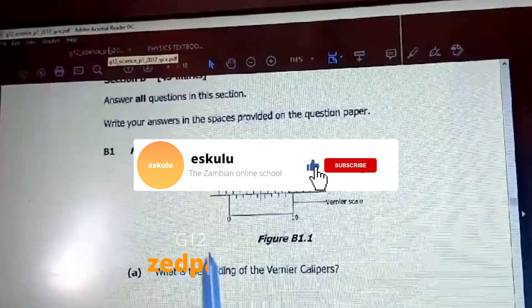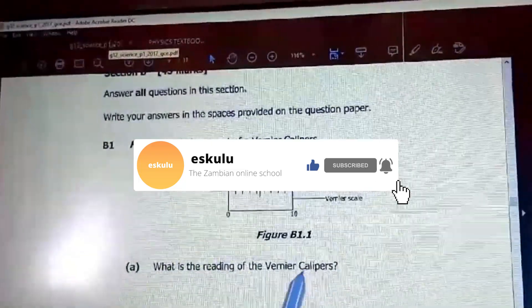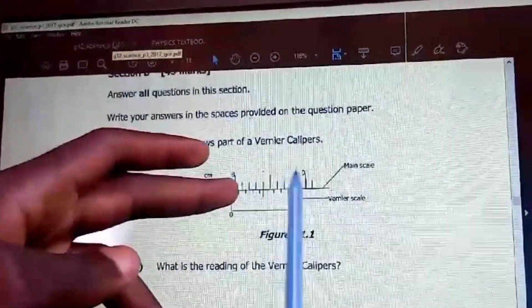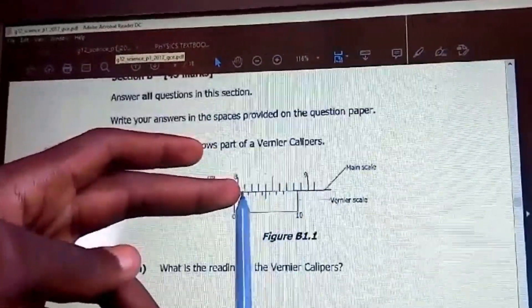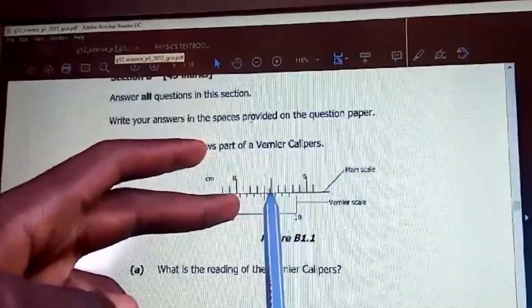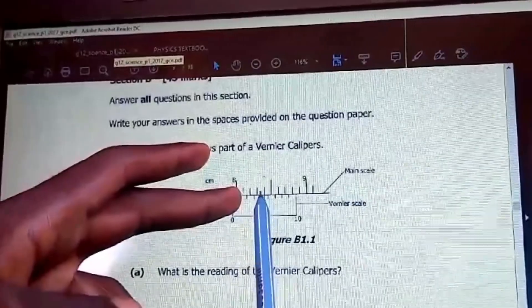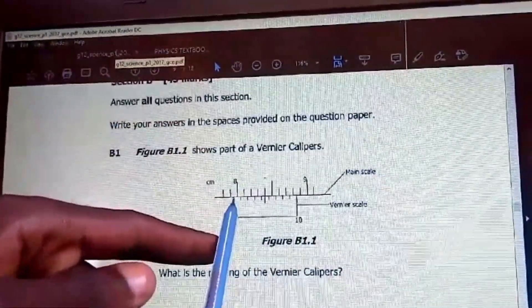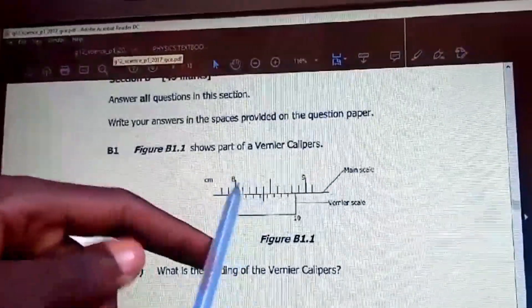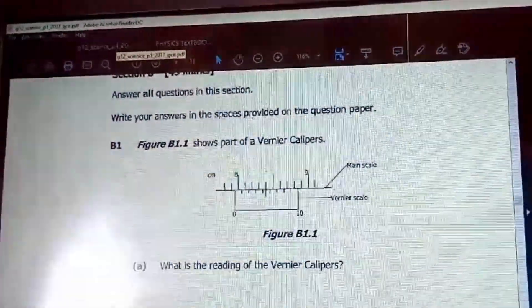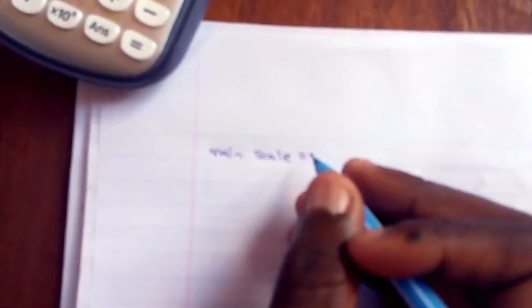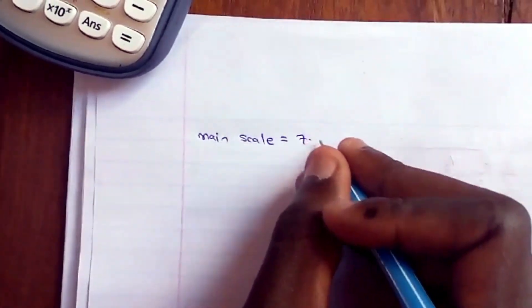We are now in section B. The first question is about the Vernier caliper reading. When dealing with the Vernier caliper, you have to look at the first number and the following number. These divisions are in centimeters — 1, 2, 3, 4, 5, 6, 7, 8, 9 — so they are 10 divisions, meaning these are millimeters, so 0.1 centimeters each. If the object is ending here, the main scale reading is 7.9 centimeters.